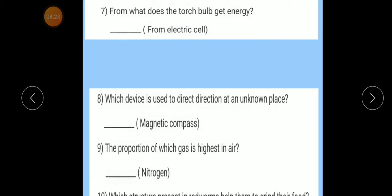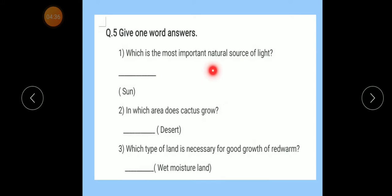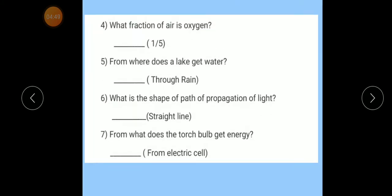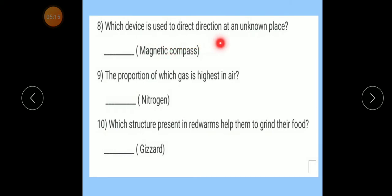Now read again — Question number 5. Number 1: Most important natural source of light — Sun. Cactus grows in — Desert. Land necessary for red worms — Wet, moist land. Fraction of air that is oxygen — One-fifth. Lake gets water from — Rain. Path of propagation of light — Straight line. Torch bulb gets energy from — Electric cells. Device to find direction — Magnetic compass. Highest proportion of gas in air — Nitrogen. Structure in red worm to grind food — Gizzard.